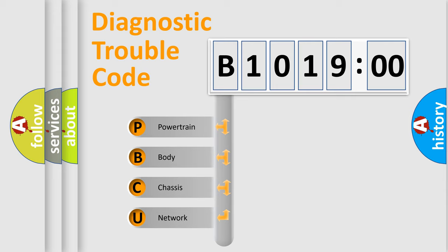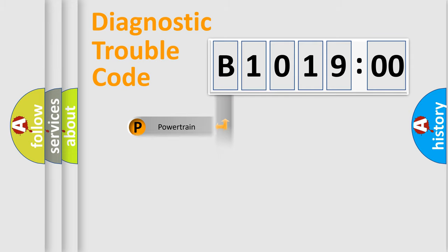We divide the electric system of automobile into four basic units: Powertrain, Body, Chassis, and Network.